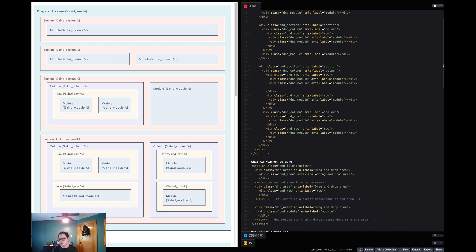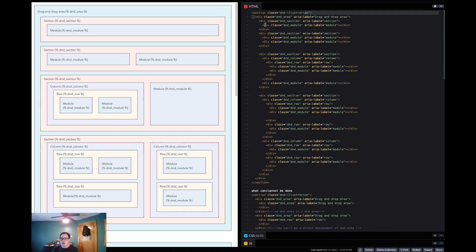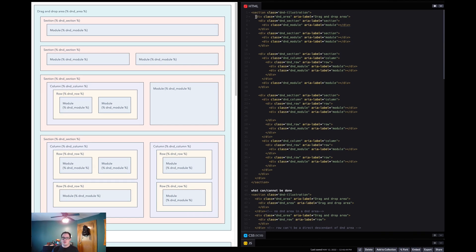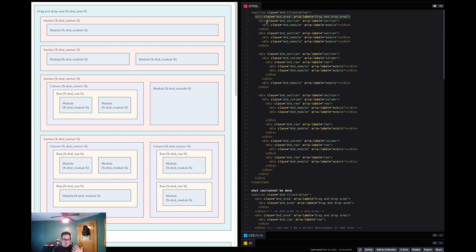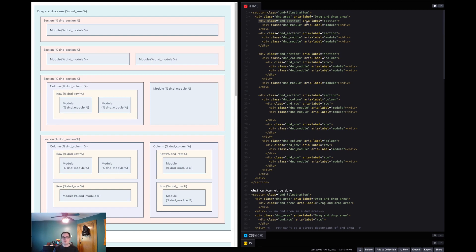All that this is, though, under the hood, is just some HTML and CSS. But the part that you'll actually play with is just this HTML. So when you want to create your D&D area, you just use this D&D area class. And then you would place inside of it a D&D section, because the immediate descendant of a D&D area must always be a D&D section.